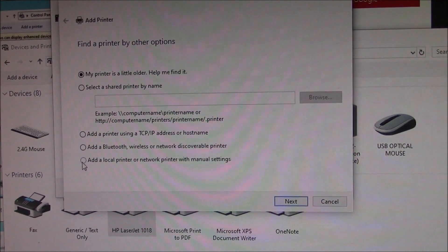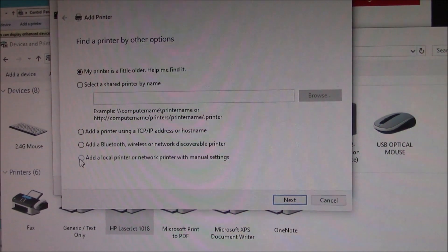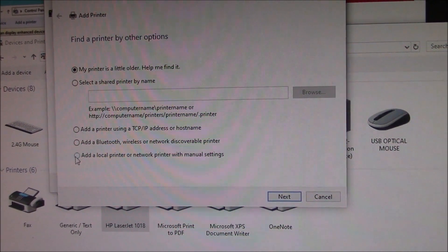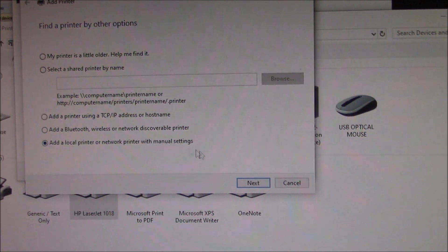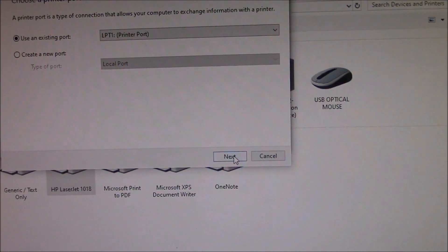Go to Add a Local Printer or Network Printer with Manual Settings. Go to Next.